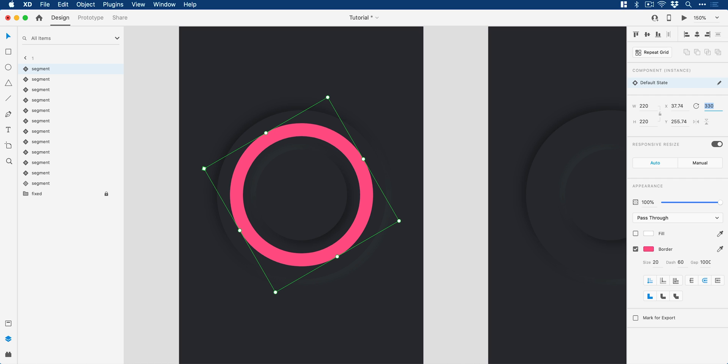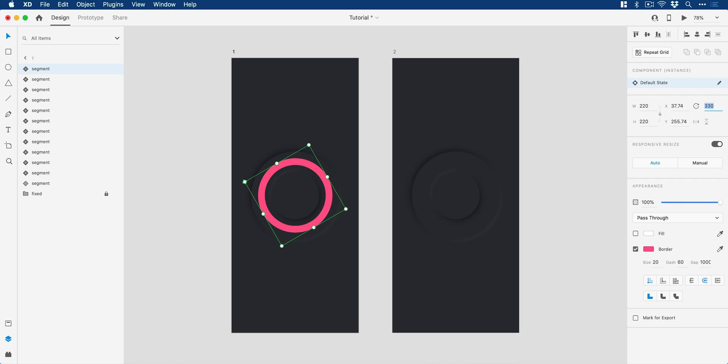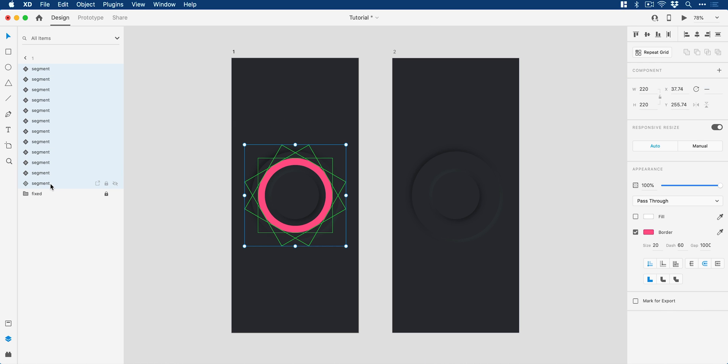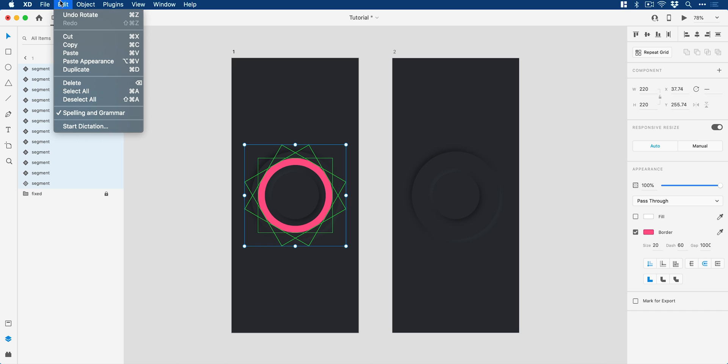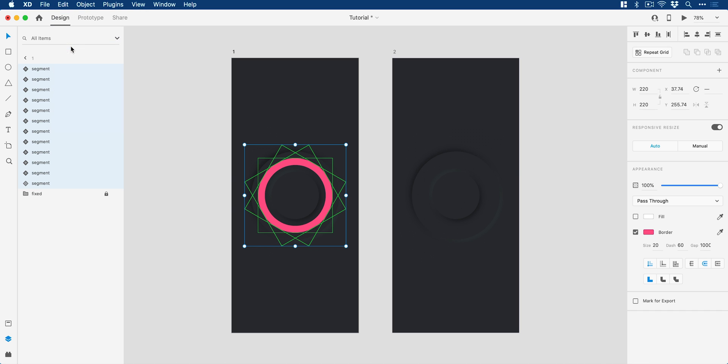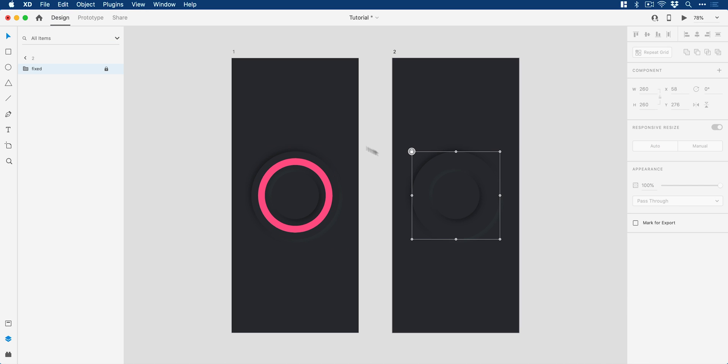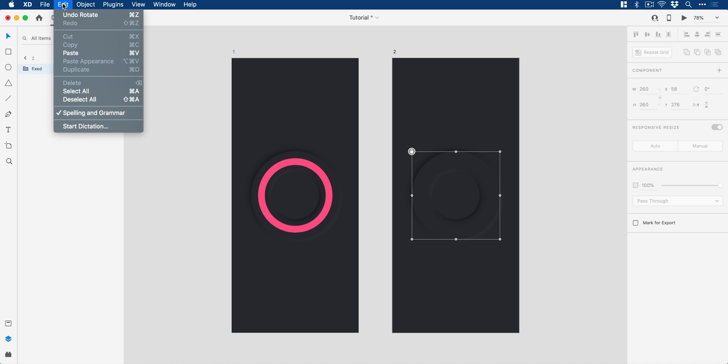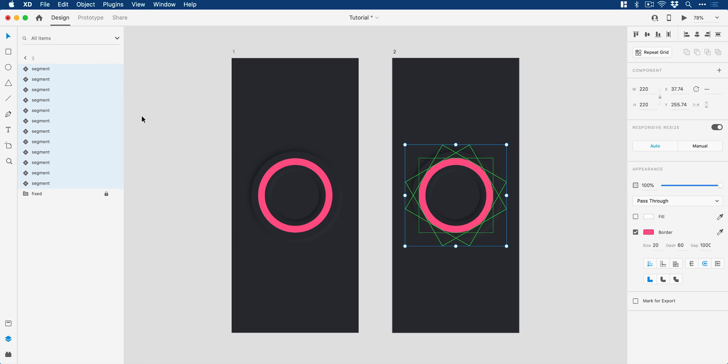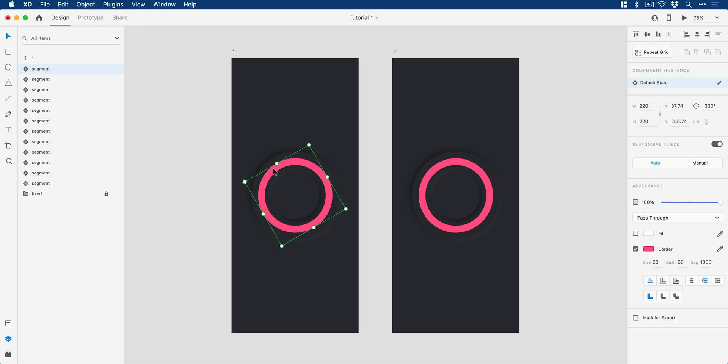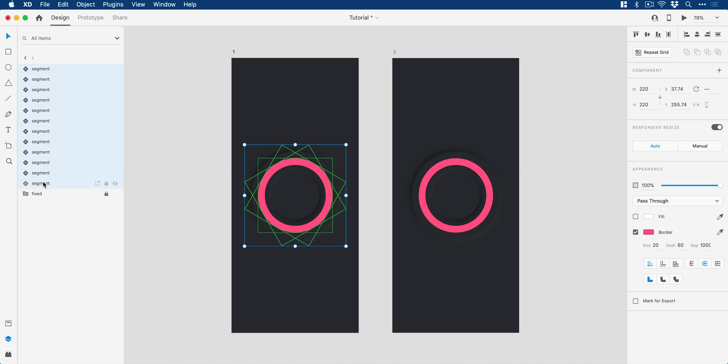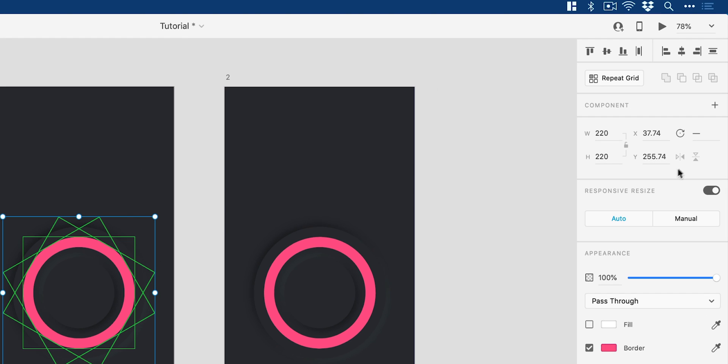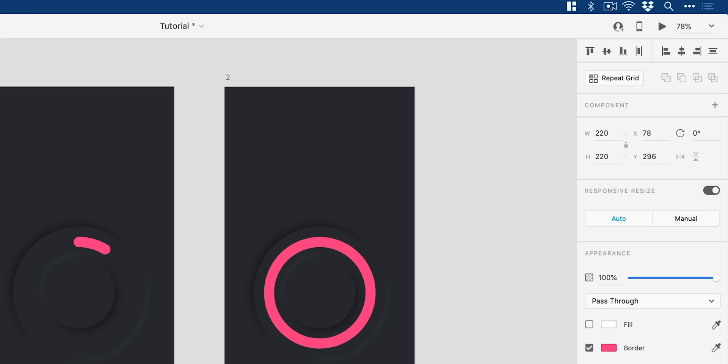Okay, so there we go, 100%, fantastic. Let's just zoom out. And what we could do now is hold shift, select all of these layers, go to edit, copy, jump over to the second artboard, and then go edit and paste. There we go, fantastic. Now if we jump back to the first artboard, we just need to select all of these segments again and then change that rotation to zero, press return.